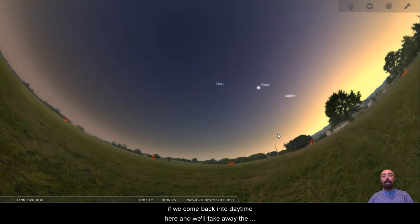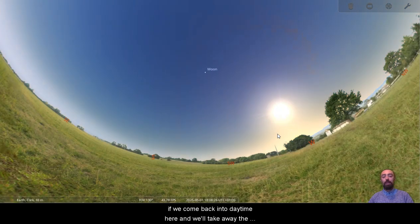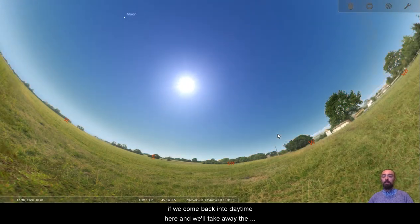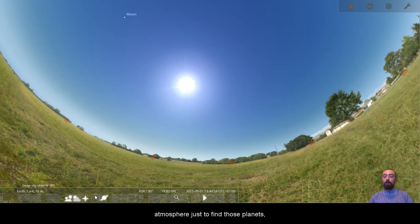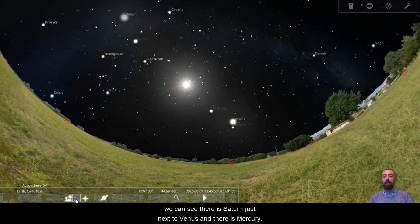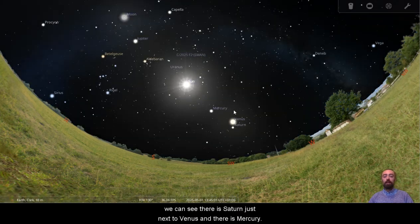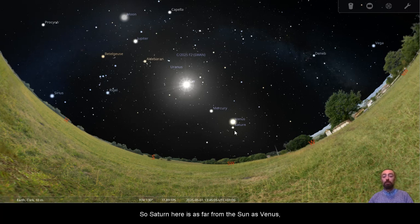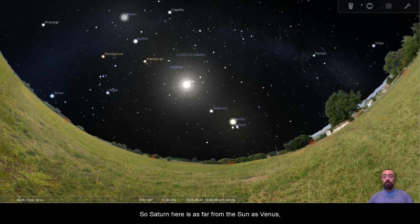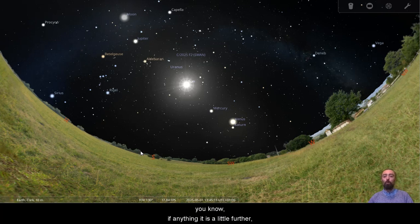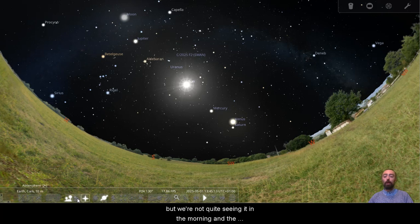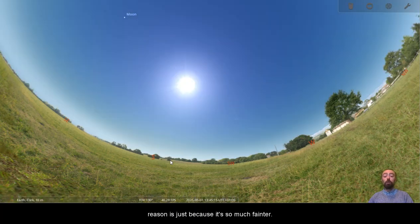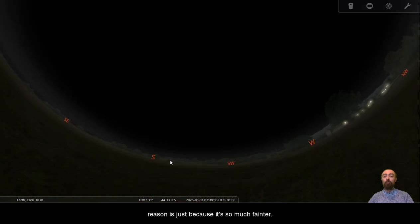If we come back into daytime here and we'll take away the atmosphere just to find those planets, we can see there is Saturn just next to Venus and there is Mercury. So Saturn here is as far from the Sun as Venus, if anything, it is a little further. But we're not quite seeing it in the morning. And the reason is just because it's so much fainter.